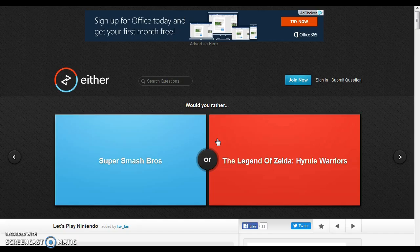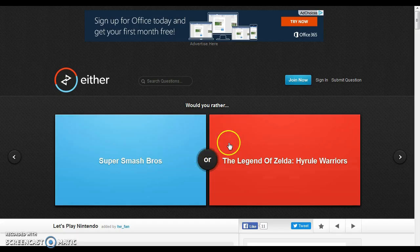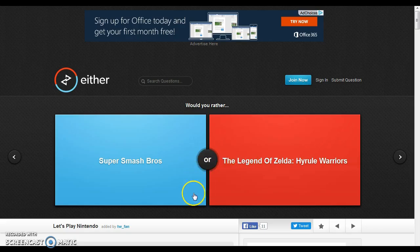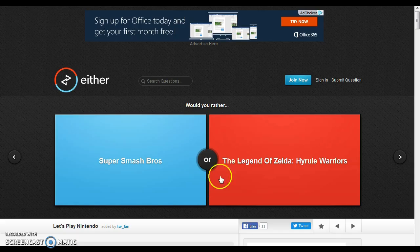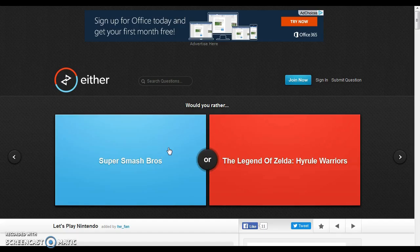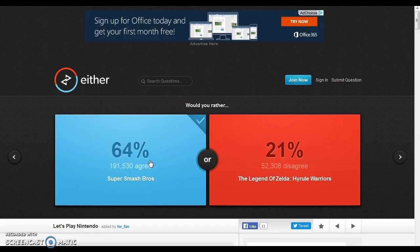Would you rather be the Super Smash Brothers or the Legend of Zelda Hyrule Warriors? Okay. I've never played Legend of Zelda Hyrule Warriors, so we don't know how it goes. But I kind of want to be Super Smash Brothers. Yeah.